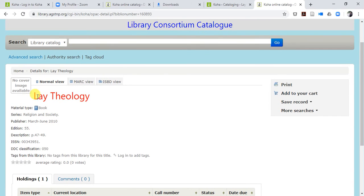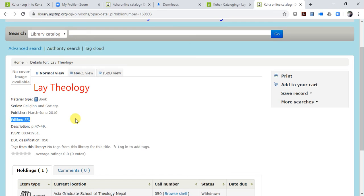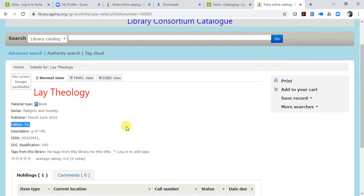The result shows 'Lay Theology' but the material type is Book — we made a mistake; it should be Journal. However, the series section correctly shows: Series: Religion and Society, Publisher: Mass, 2010. Volume is 55, pages 47 to 49, and the classification number is correct. That is all you need to enter a journal or periodical in Koha. Thank you so much for watching.